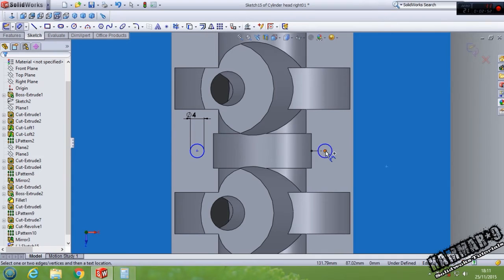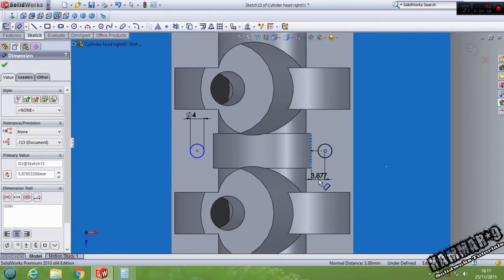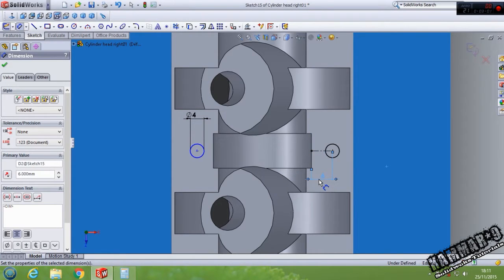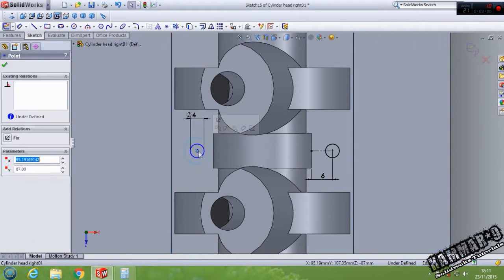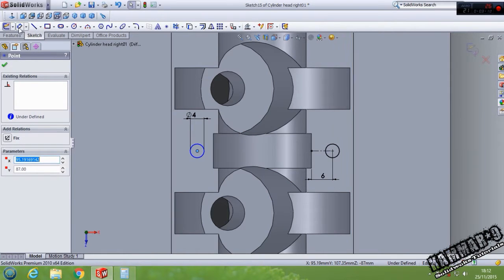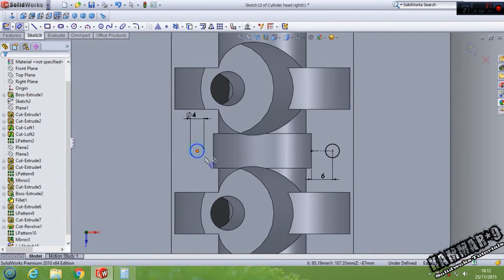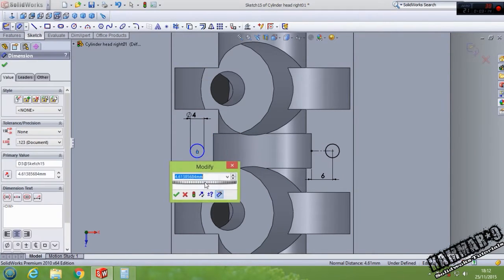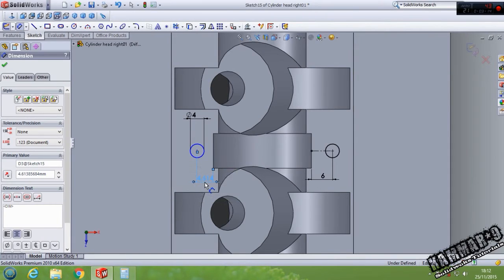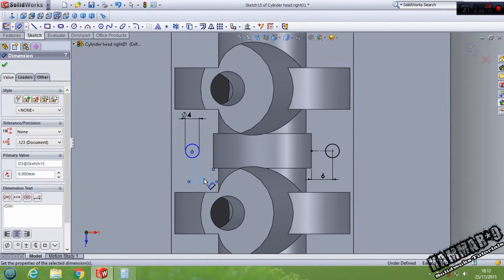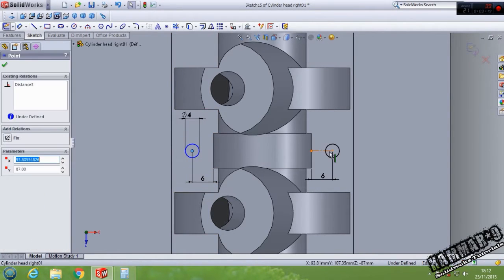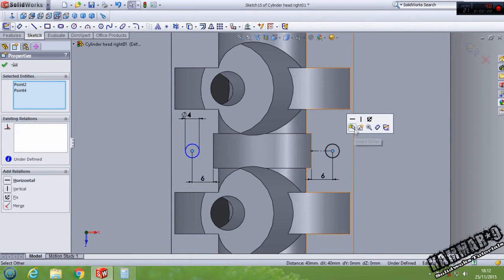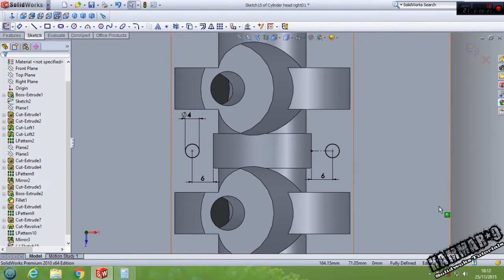The distance between this and this one we have 6. The same thing in this direction - we have 6 here, 6 here, then make it horizontal.